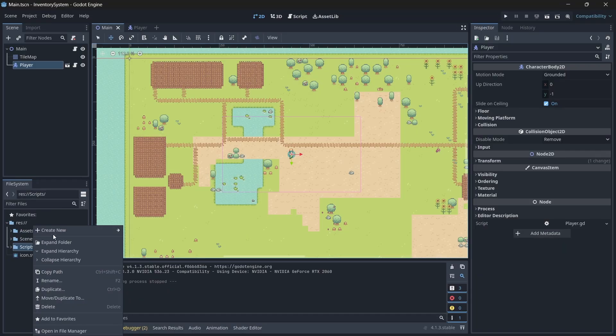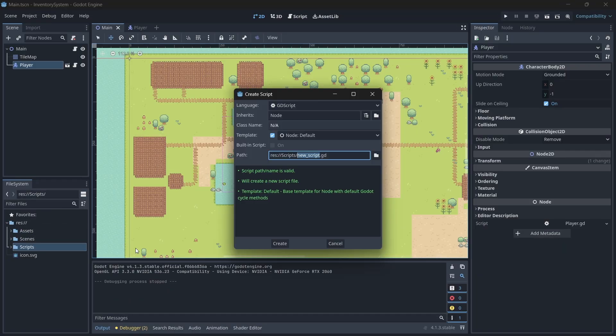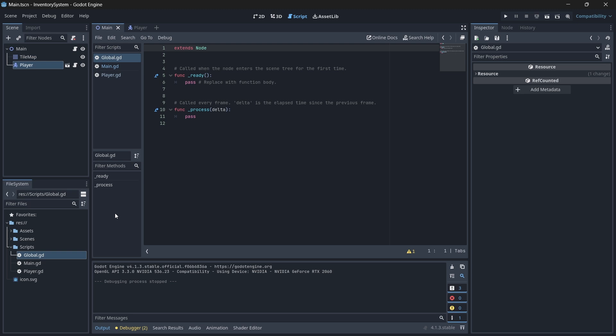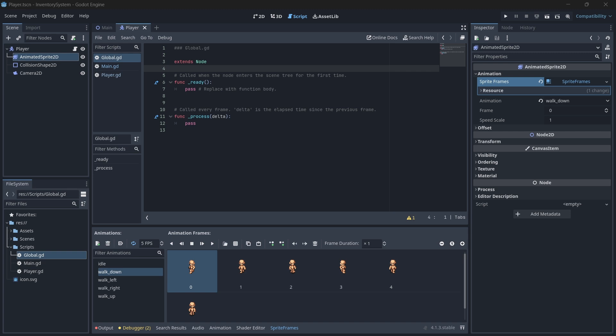Now in your project, underneath your scripts folder, let's create a new script called global. You can call an autoload singleton script anything you want. It doesn't just have to be global. Now, let's make this newly created script an autoload script.